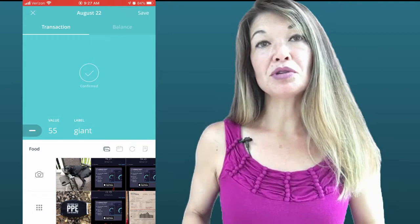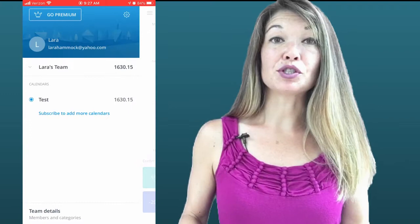Dollar Bird has default budget categories, but they are extremely easy to edit, delete, or add to. They are sorted alphabetically only.